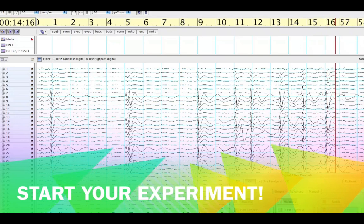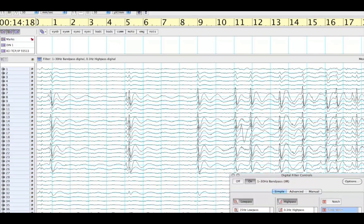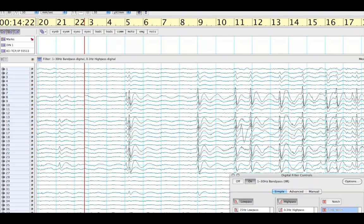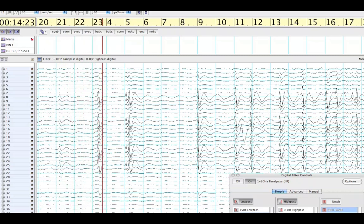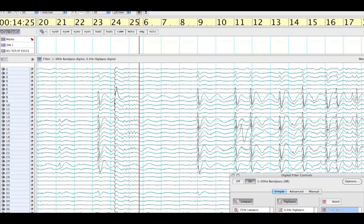And that should do it. Now you're ready to ask the participant to start the experiment and press record to begin recording your EEG signals.